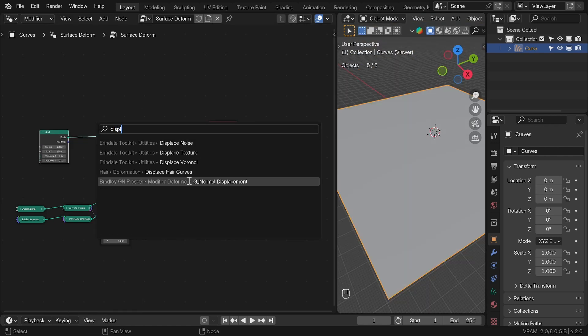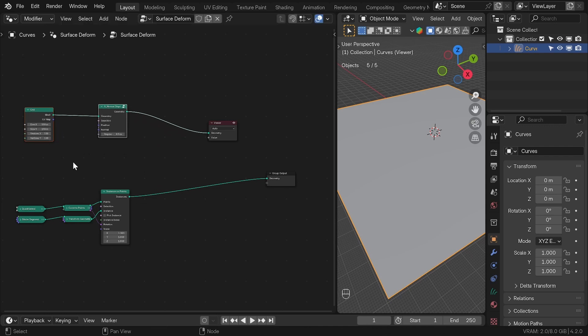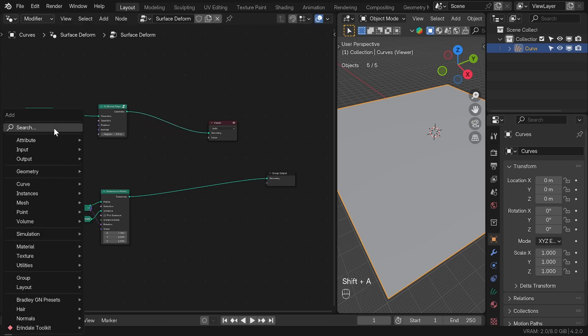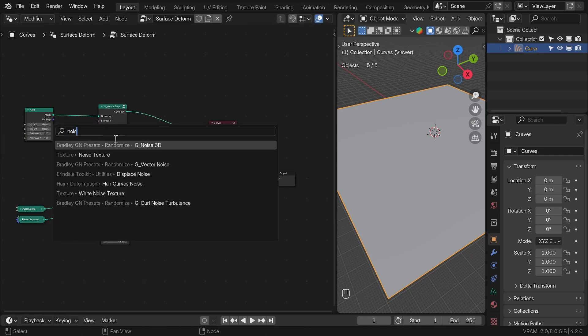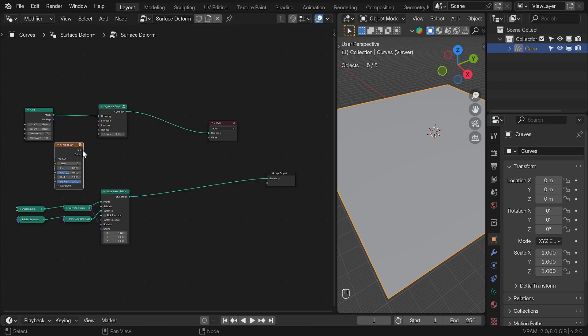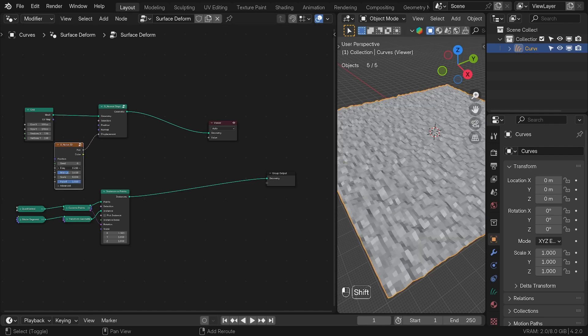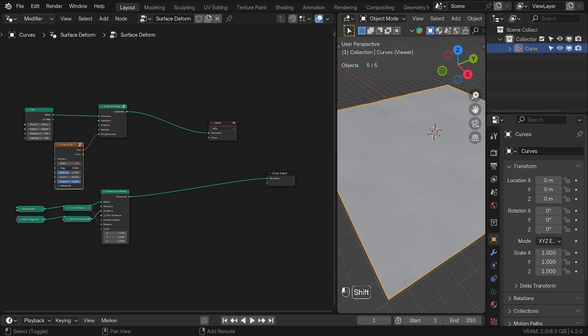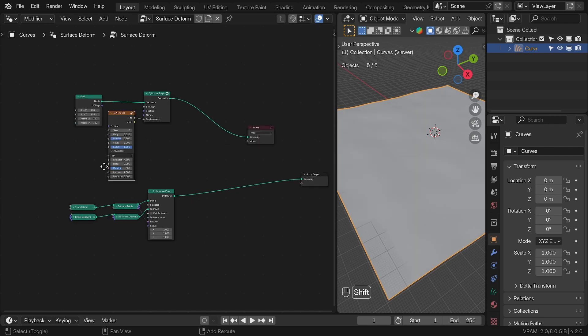And I used the preset from Bradley Animation Normal Displacement and I added another called 3D Noise. Now, all of this can be done without presets, but it just requires multiple nodes and this saves a lot of time. I increased the scale to see the displacement better and I played with the frequency until I was happy with the result.